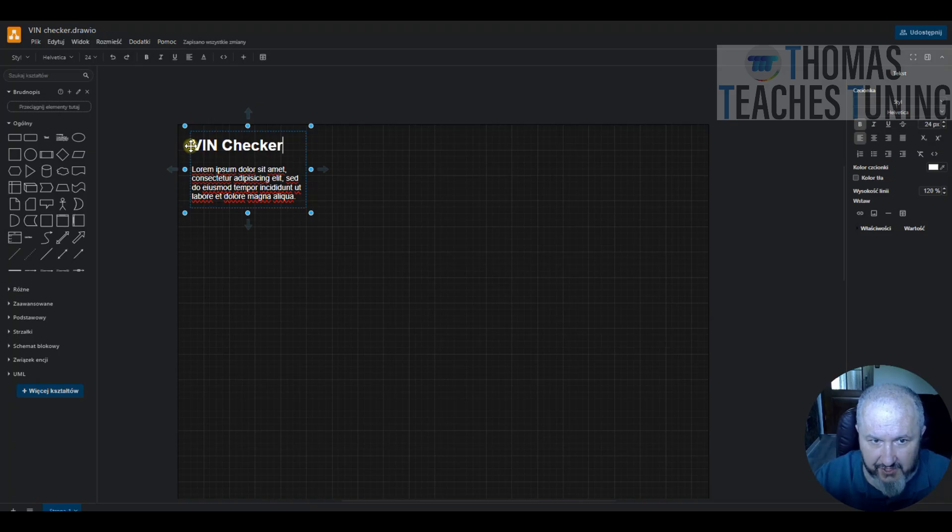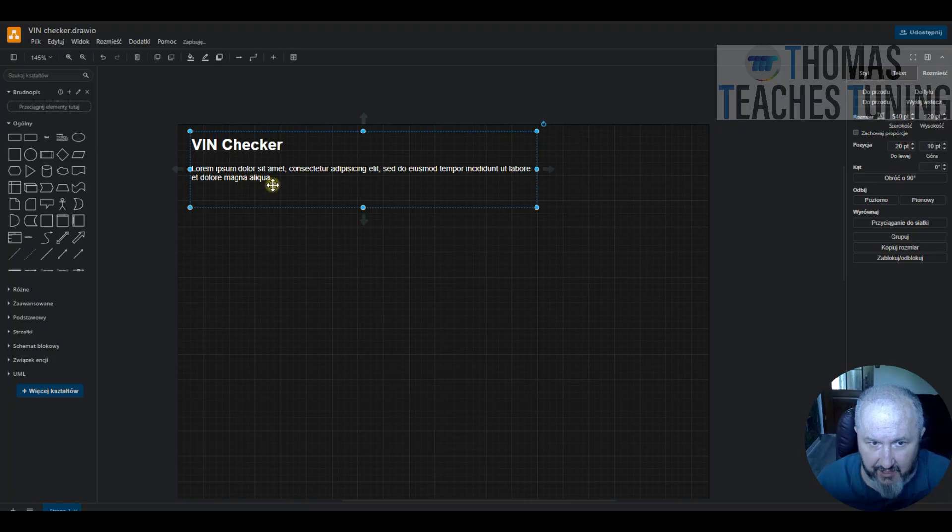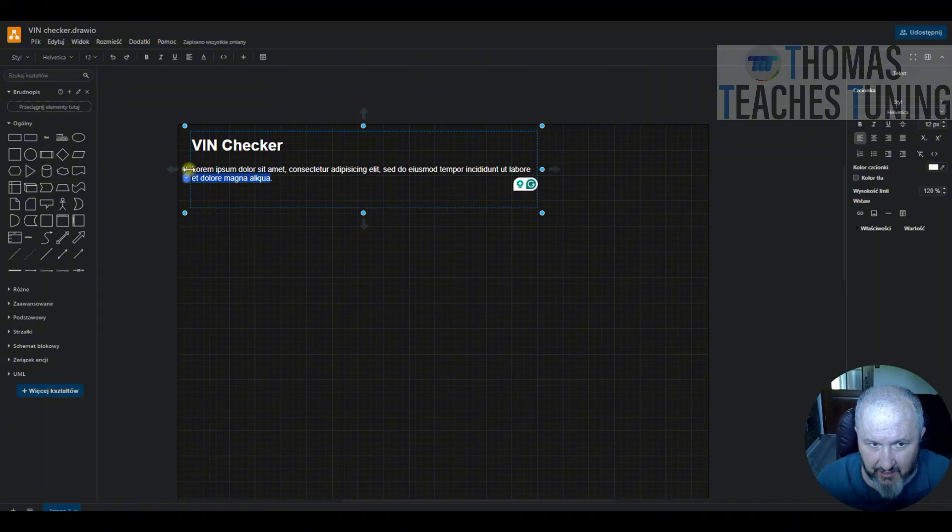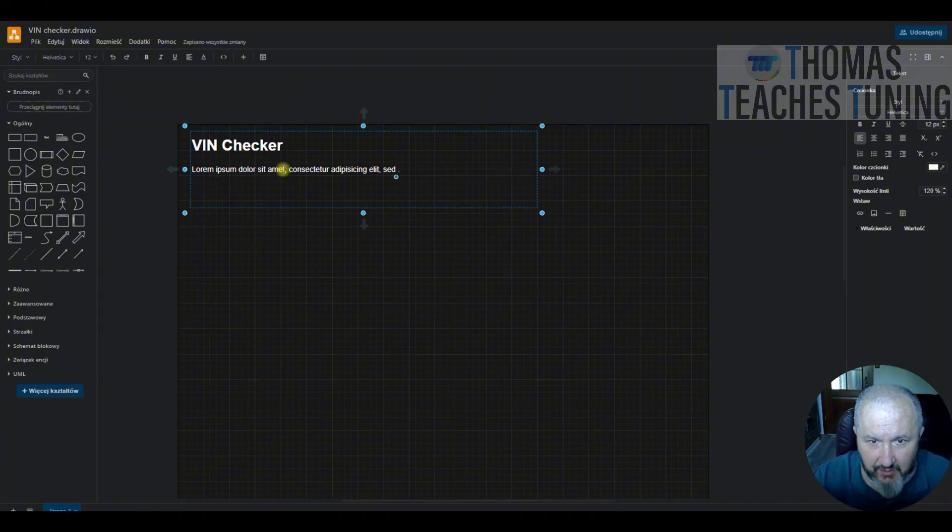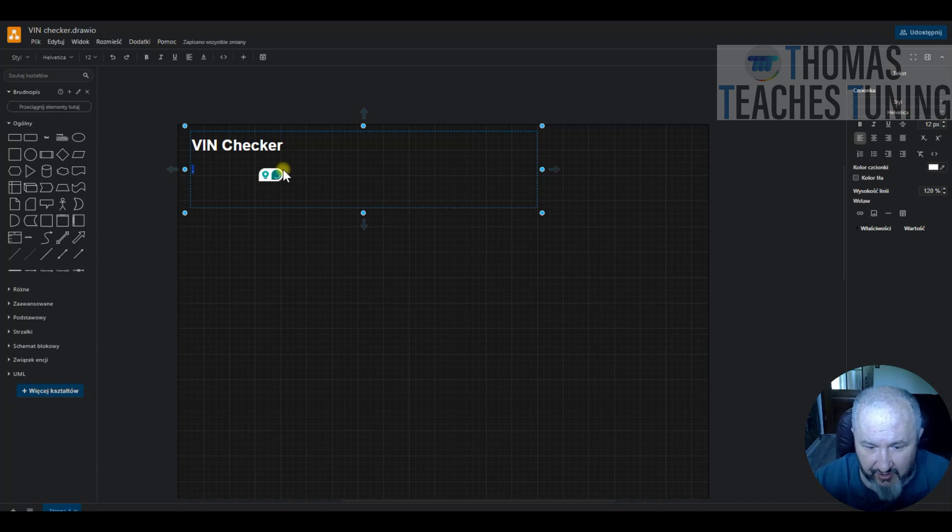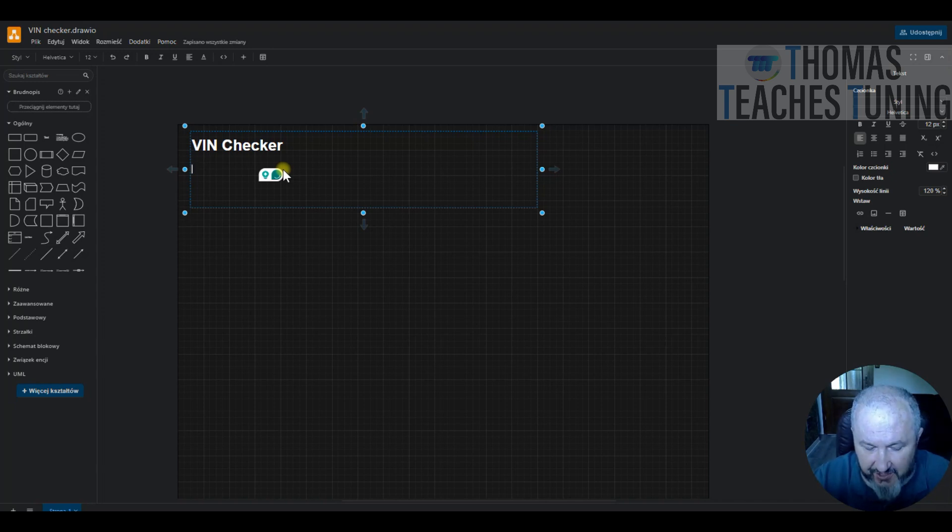First, I will write a bit about the idea. So, I will check if the VIN exists in the memory described by address registers.